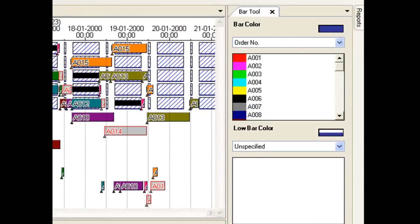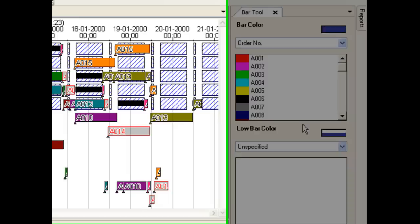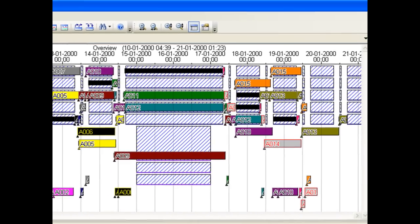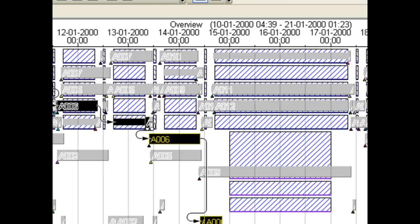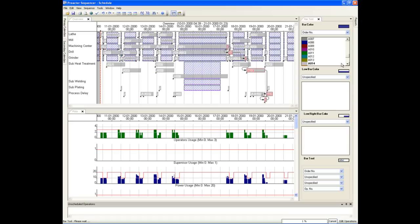The bar tool is used to change the colour of bars, change the text on them and to locate. Here we will select two orders that have text with different colours. Red text means that the operation finishes later than the due date. Yellow text means that the operation finishes close to the due date and is therefore at risk should any delay occur in previous operations.